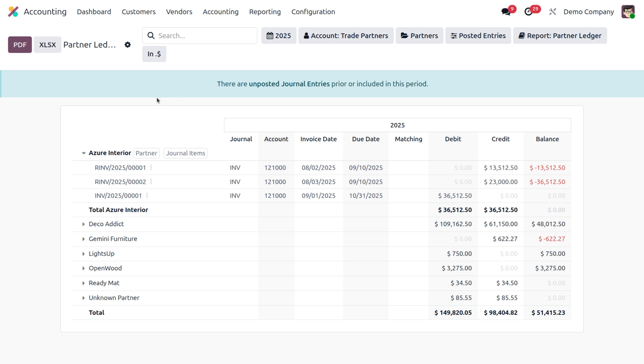You can export this particular report into a PDF or an Excel CSV format. Using the partner ledger report in Odoo basically helps you stay organized and manage your customer and vendor balance effectively. Stay protected to avoid overdue payments and ensure accurate bookkeeping.